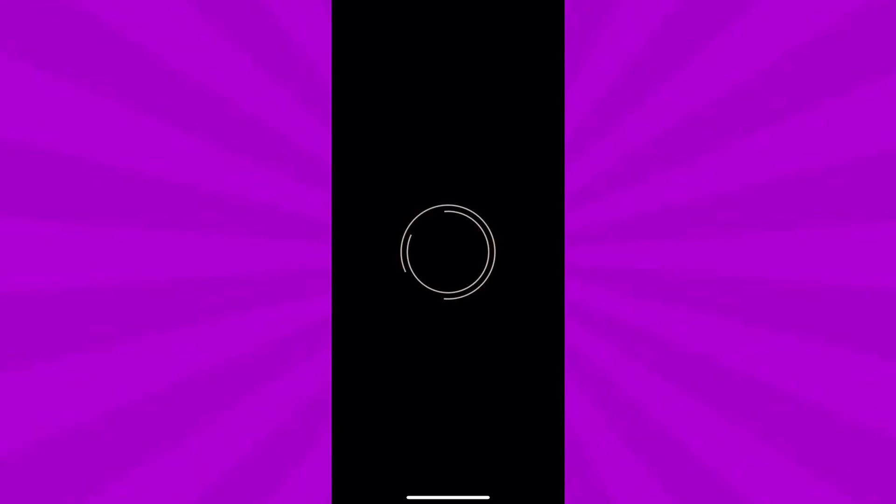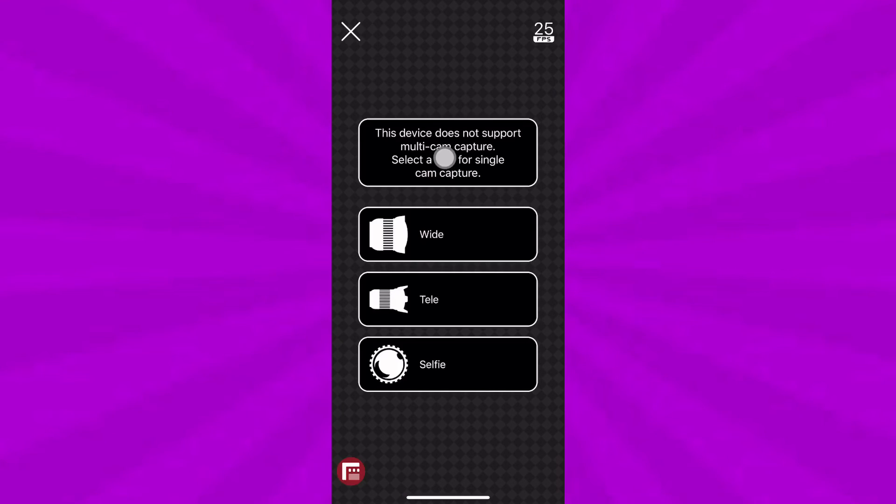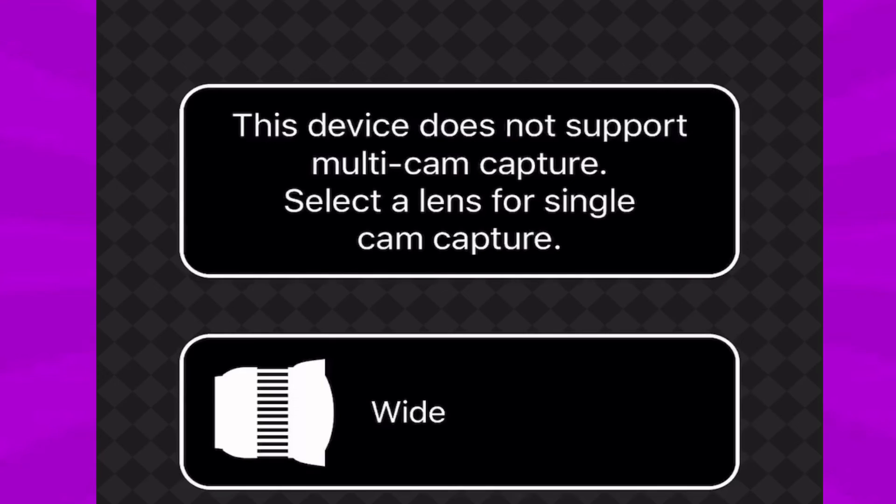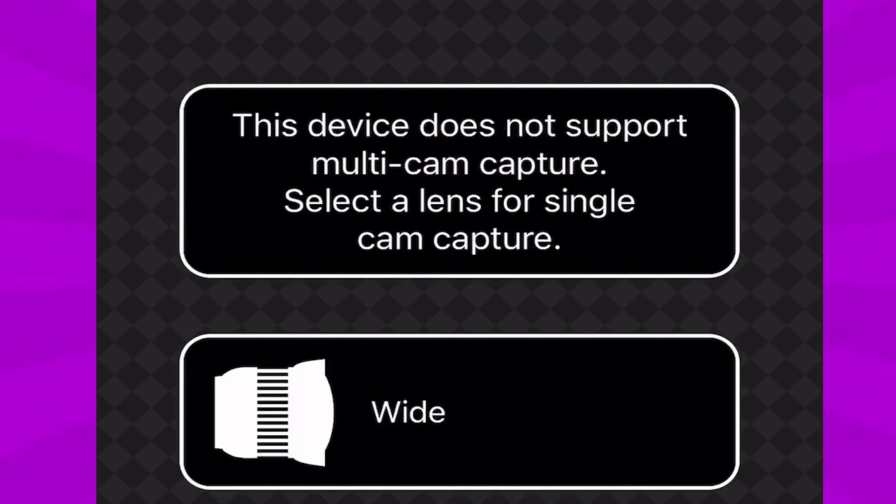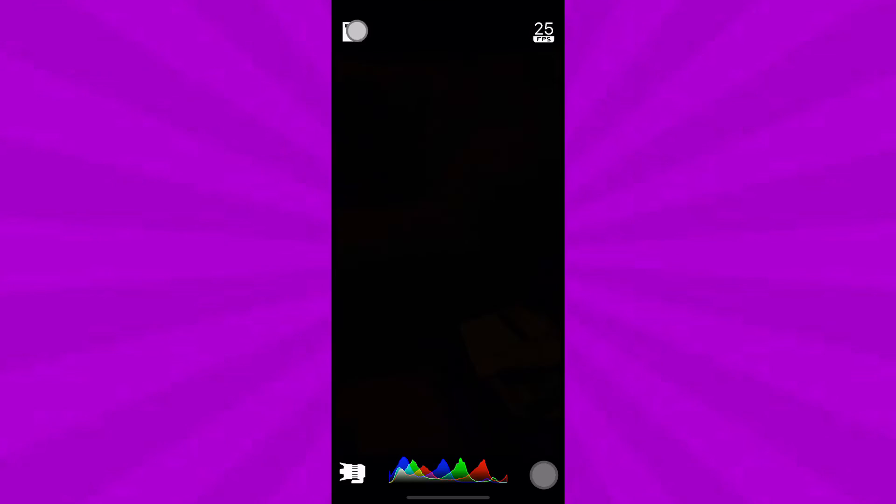So you have this app, and on the bottom you can see it's not supported because I have the iPhone X and it doesn't support it. You can also change your frames per second here.